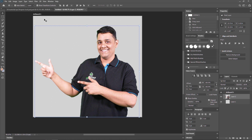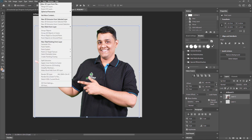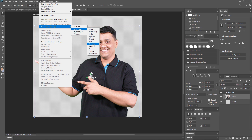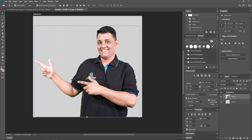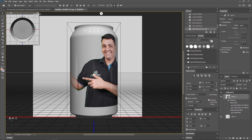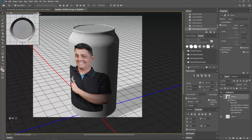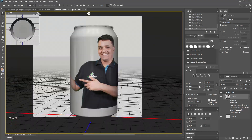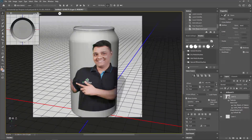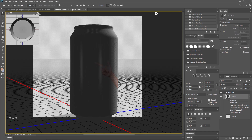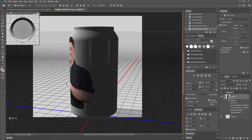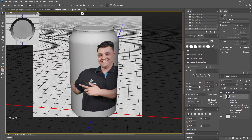I am selecting 3D, then New Mesh, then Mesh Preset. Now I am going to apply my footage on Soda. After clicking on this, my footage will automatically come into this soda can — as you can see. Like this, you can create a lot of things using the 3D eyedropper tool in Adobe Photoshop.